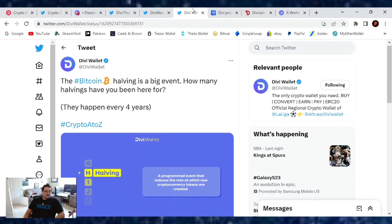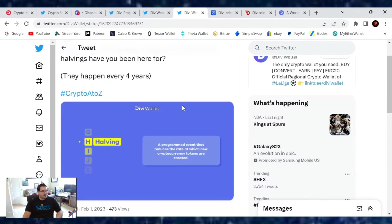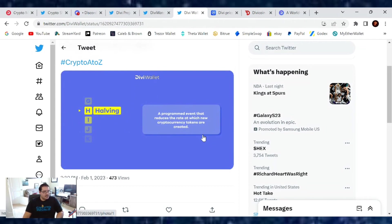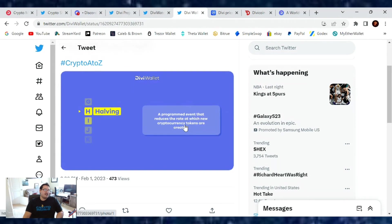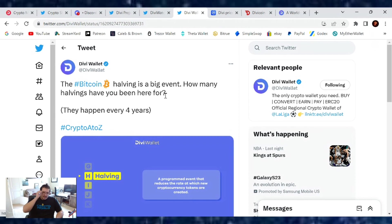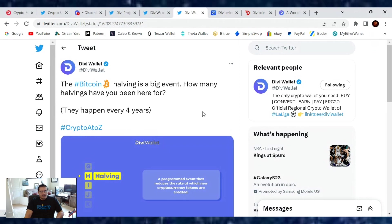From the Divi Wallet, the ABCs of Crypto: The next one is written H, and it is on the Halving. Bitcoin halving is a big event. How many halvings have you been here for? They happen every four years. The halving is a programmed event that reduces the rate at which new cryptocurrency tokens are created. Right now, the BTC blockchain per reward per block is, I believe, 6.5 bitcoin per block rewarded. The halving takes place in 2024. We have the Litecoin halving taking place right now, but the next halving for Bitcoin will reduce those rewards from 6.5 down to 3.25.